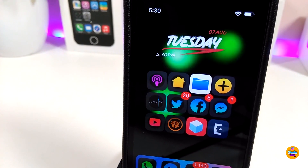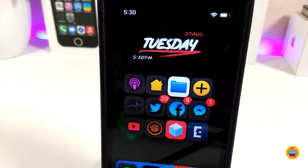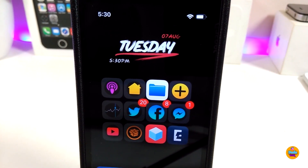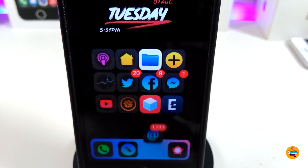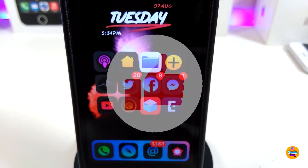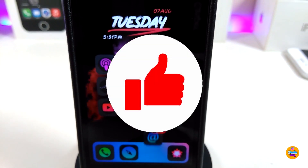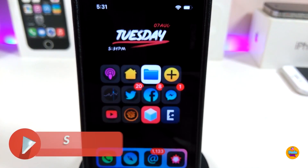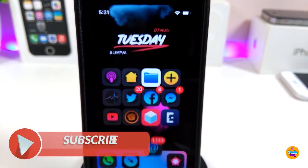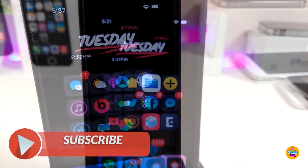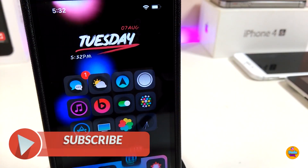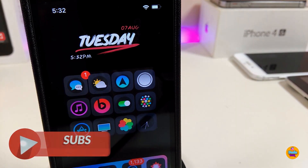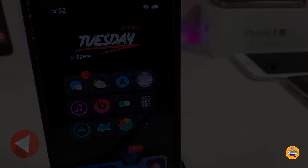That's all the tweaks I wanted to share in today's video. I hope you guys enjoyed it. Don't forget to give it a big thumbs up, subscribe, and hit that notification bell so you'll be notified whenever I release a new video. Catch you in the next one — peace!